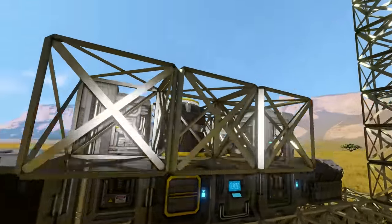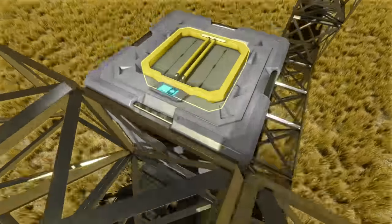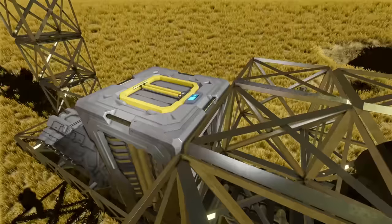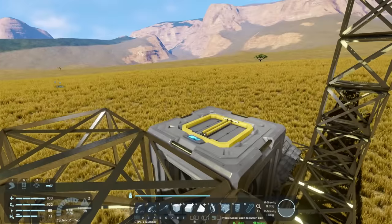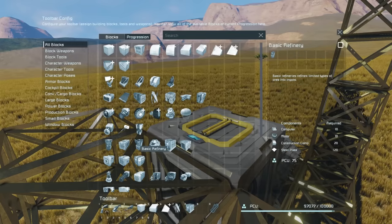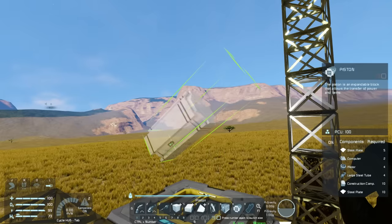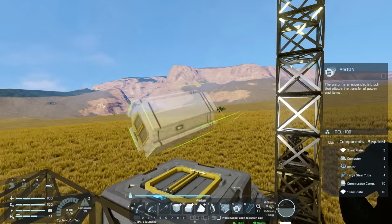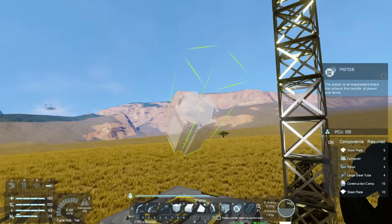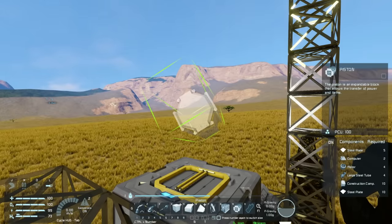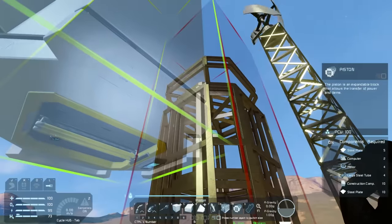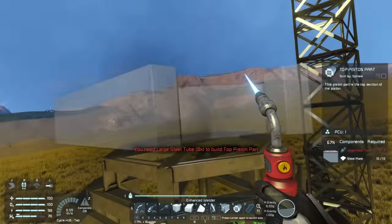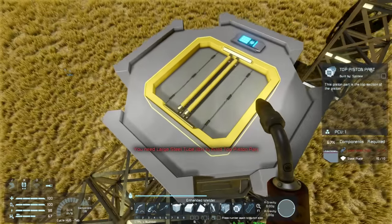First, we're going to fly up to the top and attach a piston on top of our O2H2 generator — that spot is available and pointing in the direction we want for a drill rig. In the G menu, find your piston, add it, and you'll see there is a conveyor port on the bottom. There's one on the top as well, however the holographic representation doesn't include the top piston part. The top piston part is created when you place it down — if you weld that up it has a conveyor port on it.